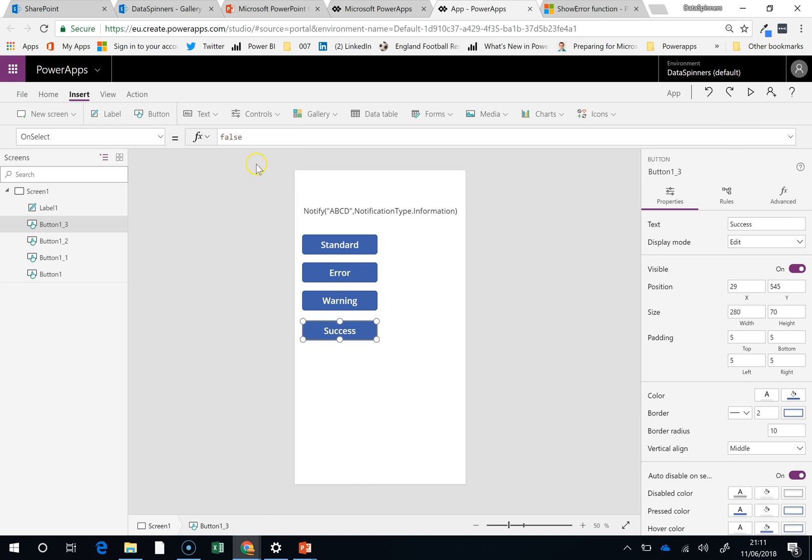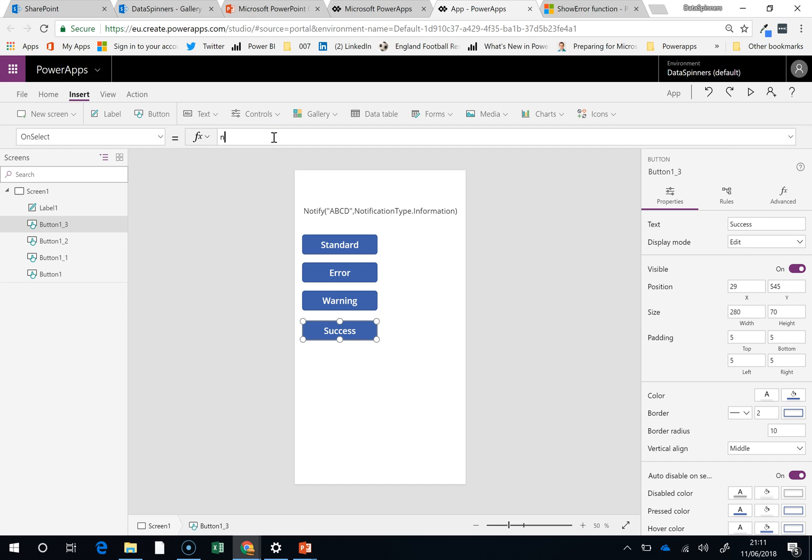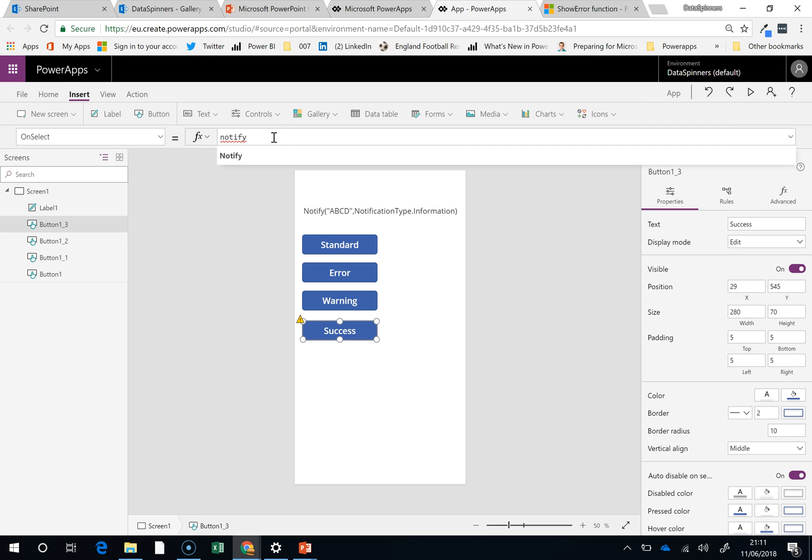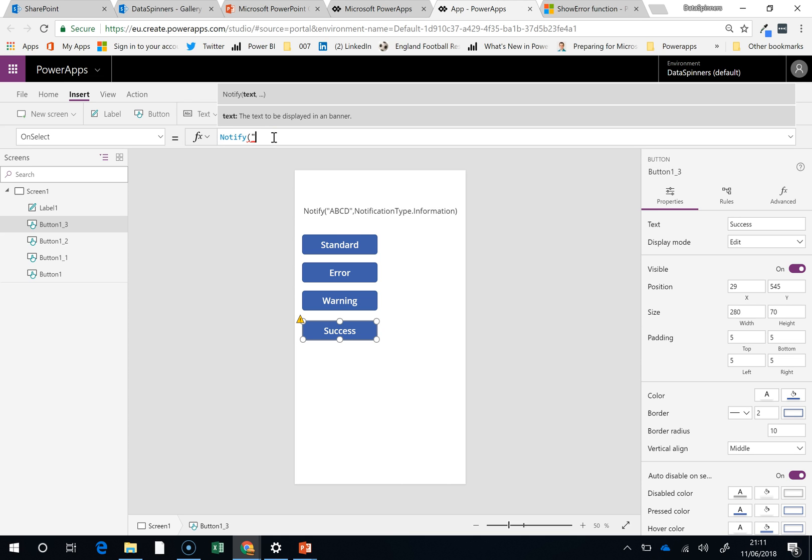So the syntax is on select, and it is notify. Then inside the quotes, this is the kind of hello world area.